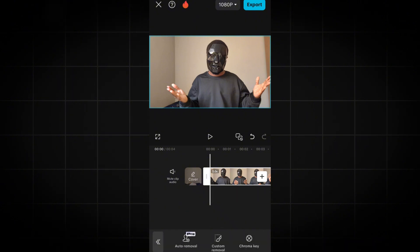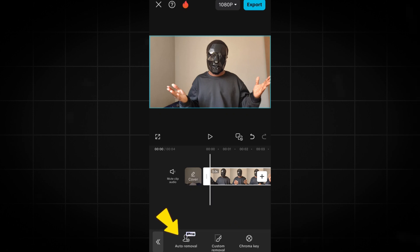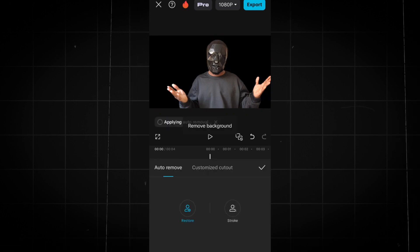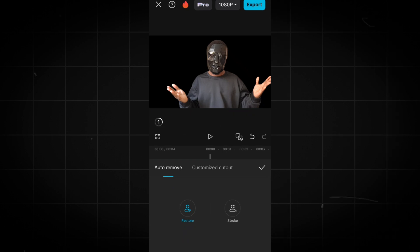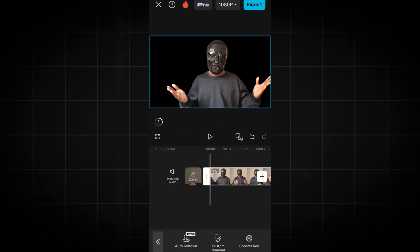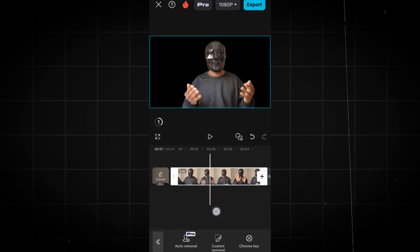Here, you'll have to click on Auto Removal for your subject to be automatically separated from the background. It's very quick and the result is phenomenal for a mobile app.